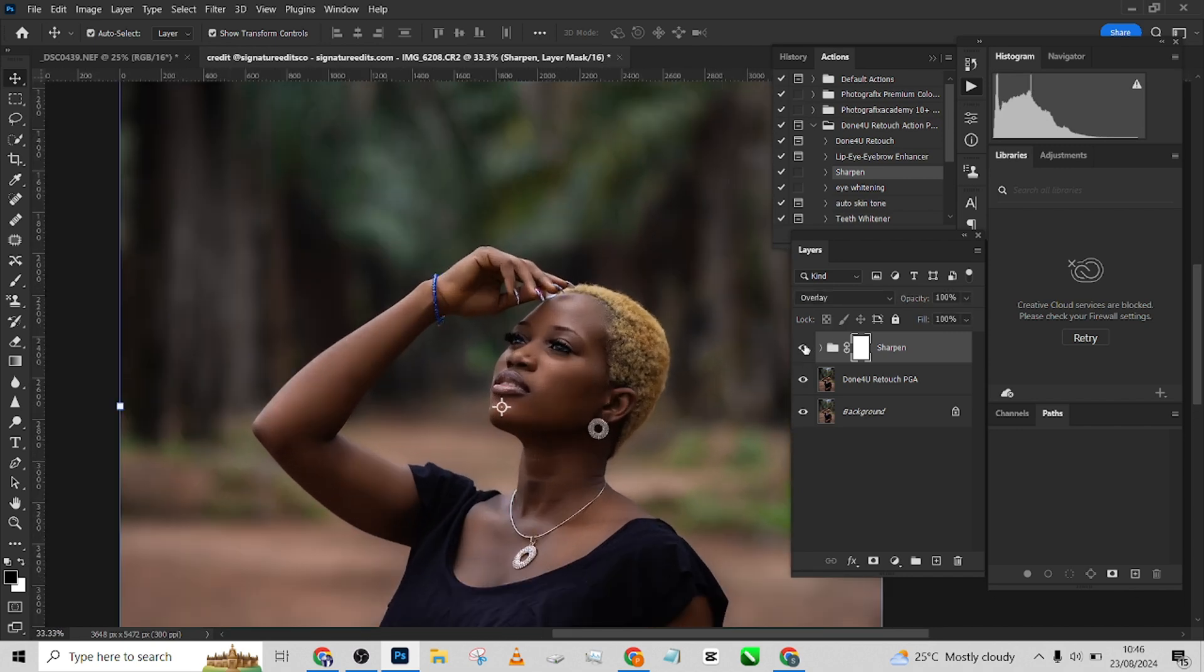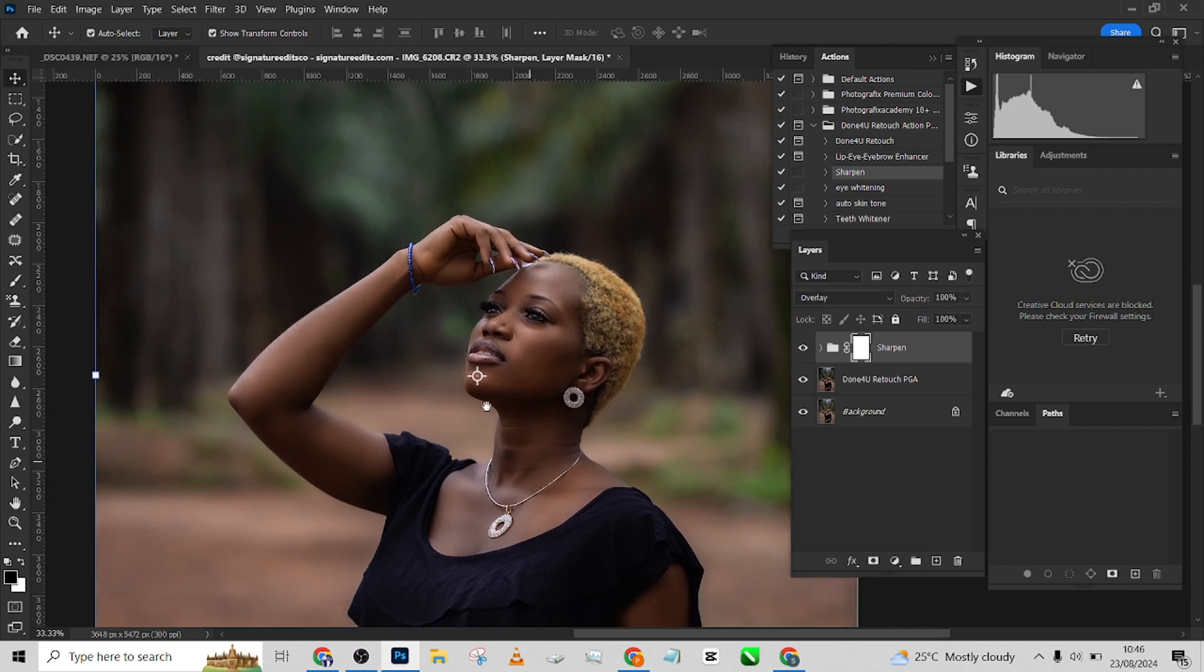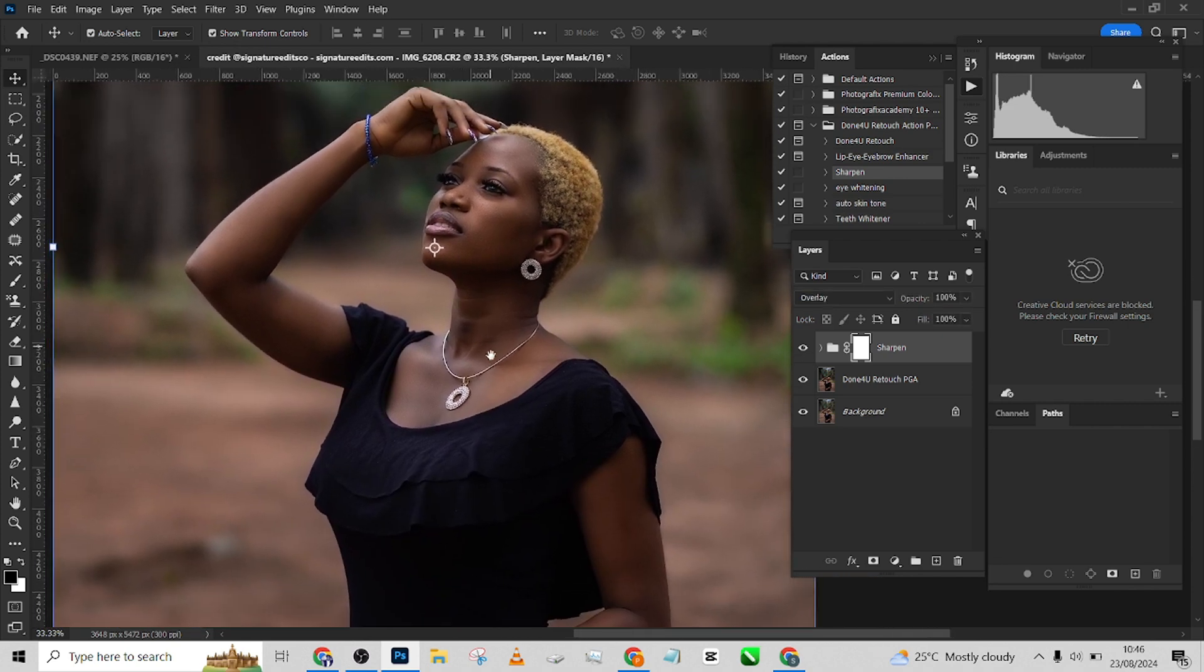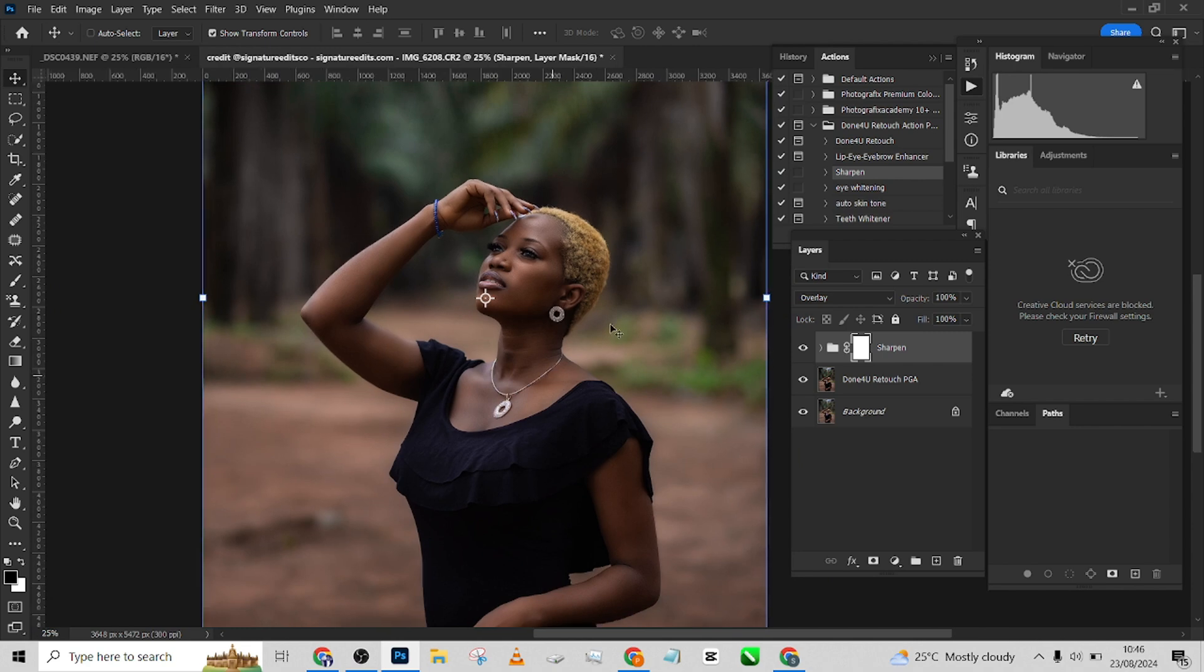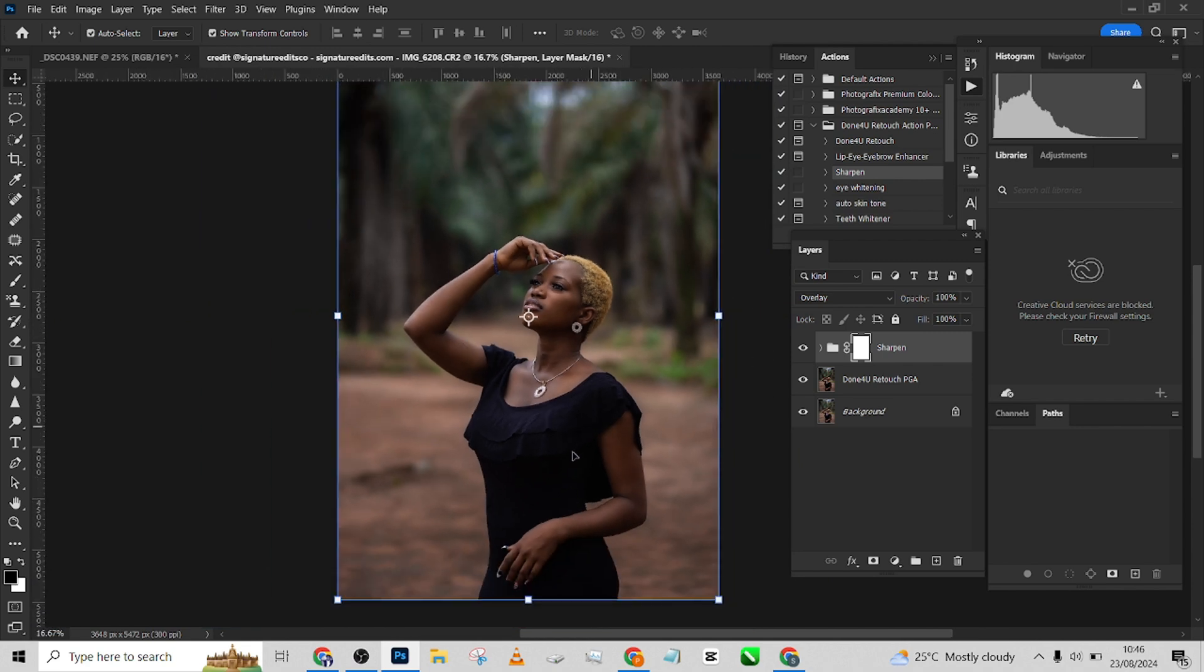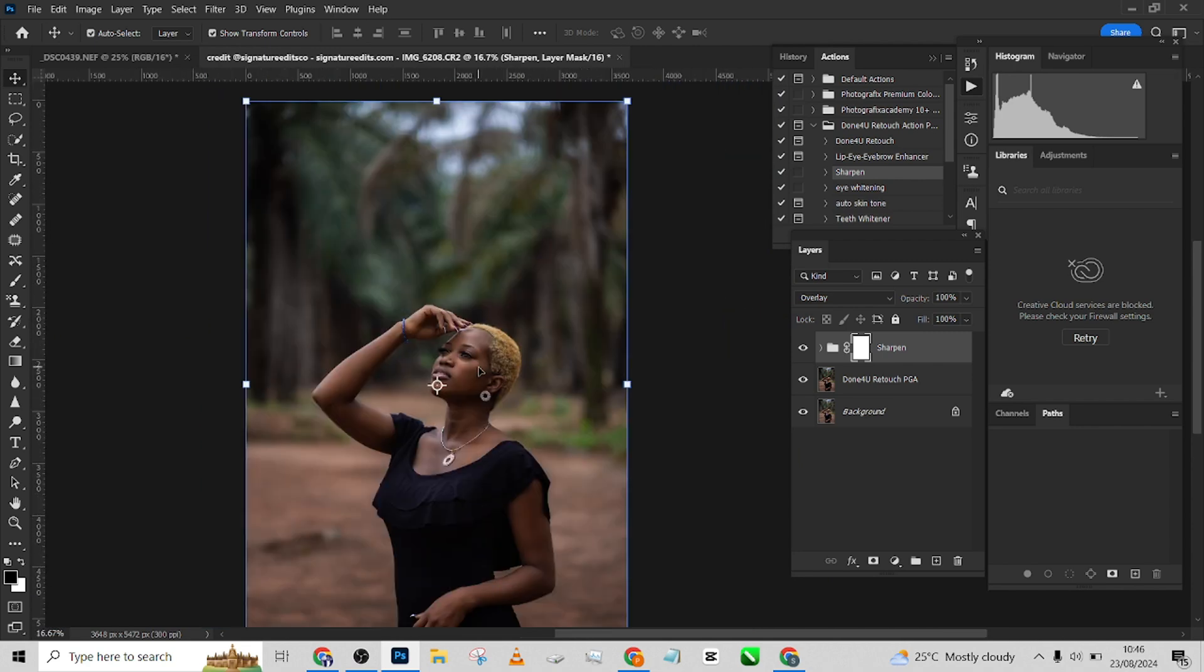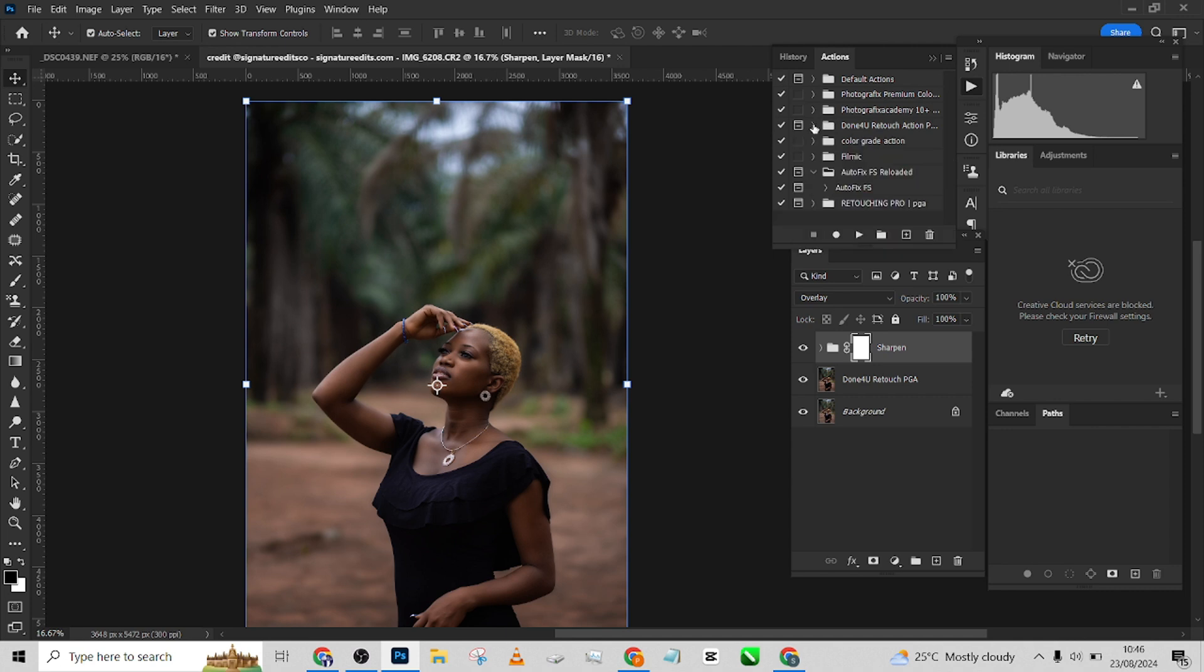Look at before, look at after. I'll be using an action to color grade also, but this color grading action we are going to be giving it for free. Just check in the link in this video description to download yours for free, guys.